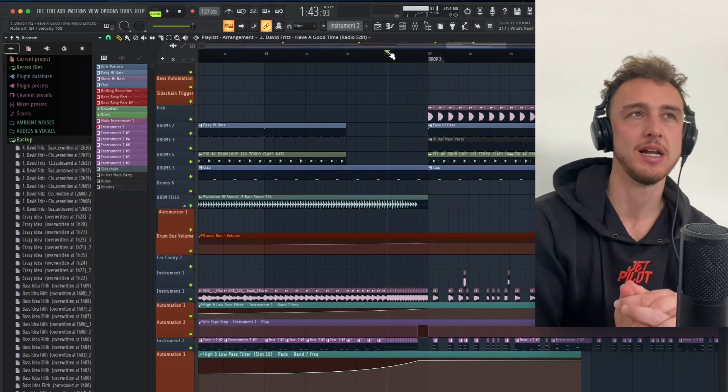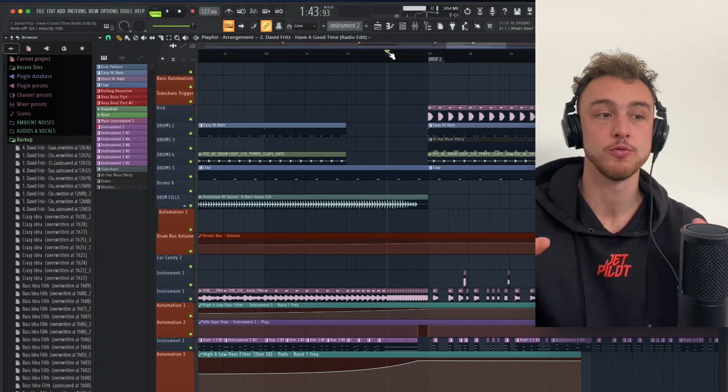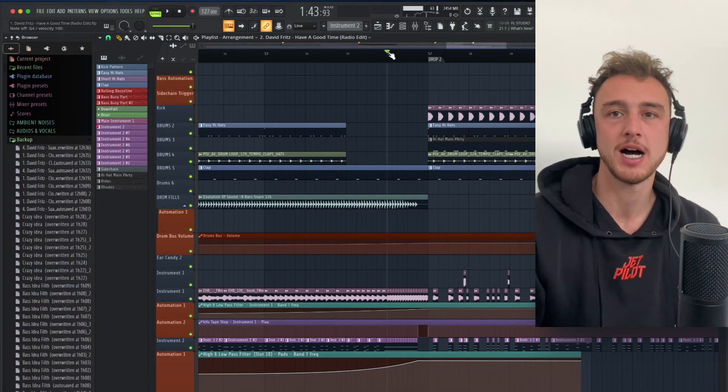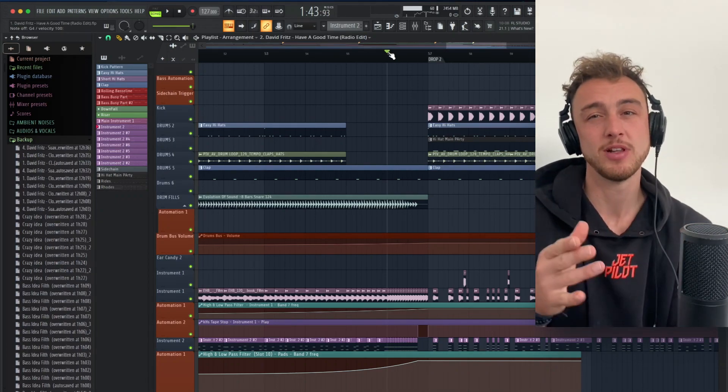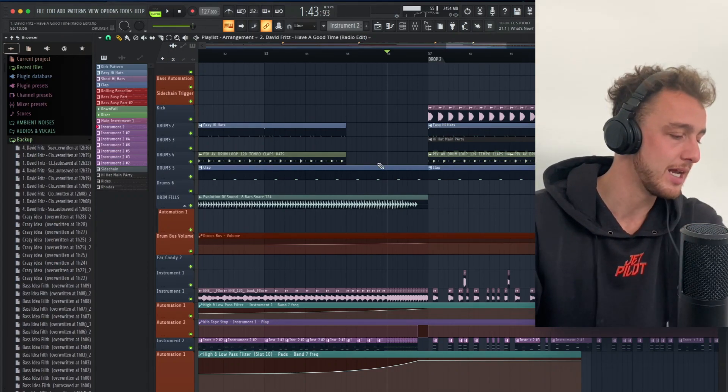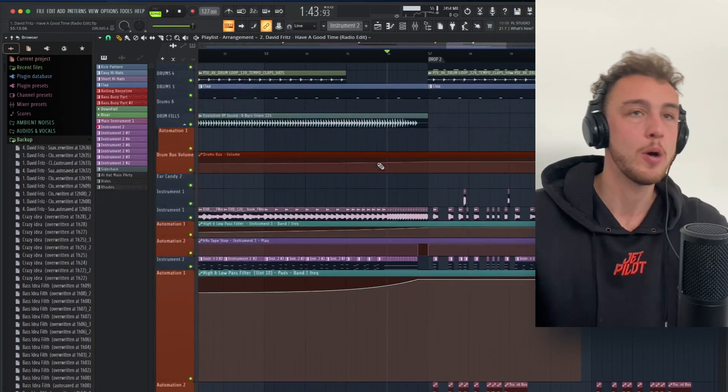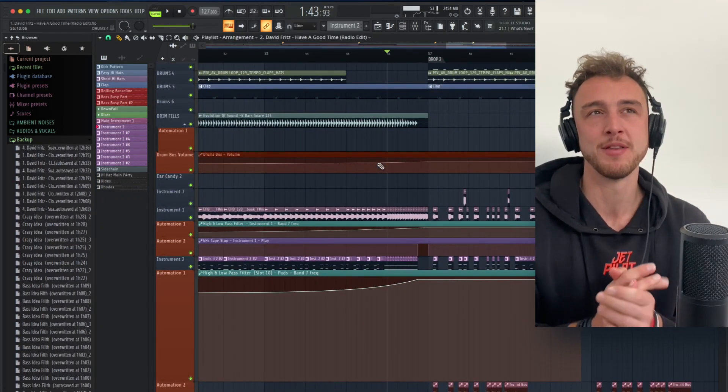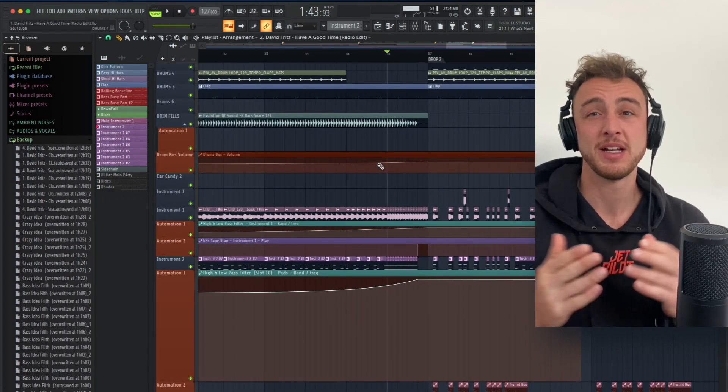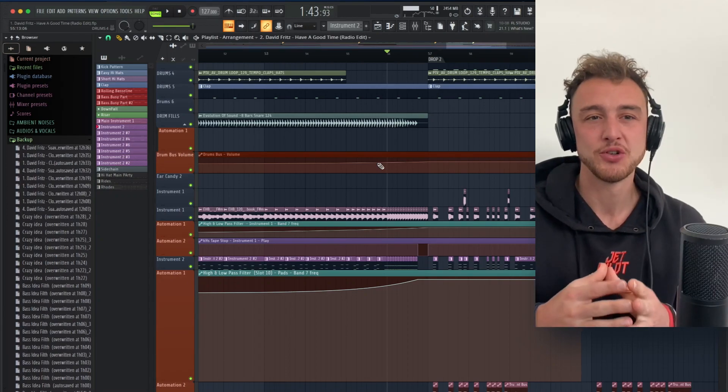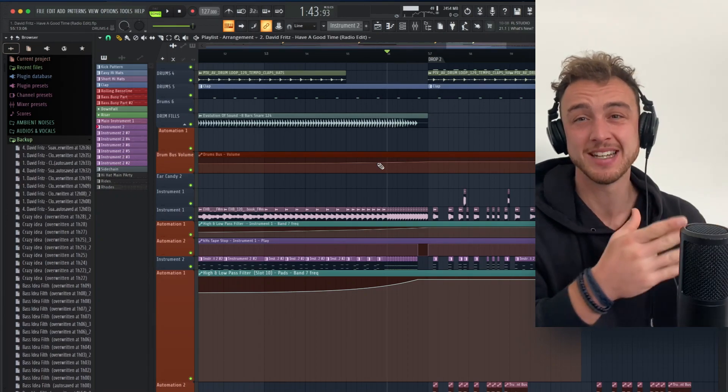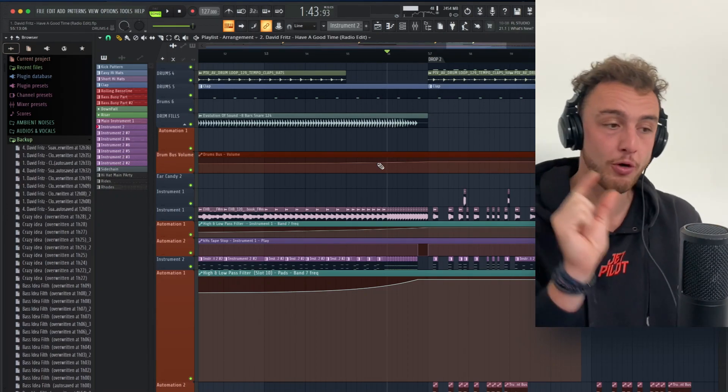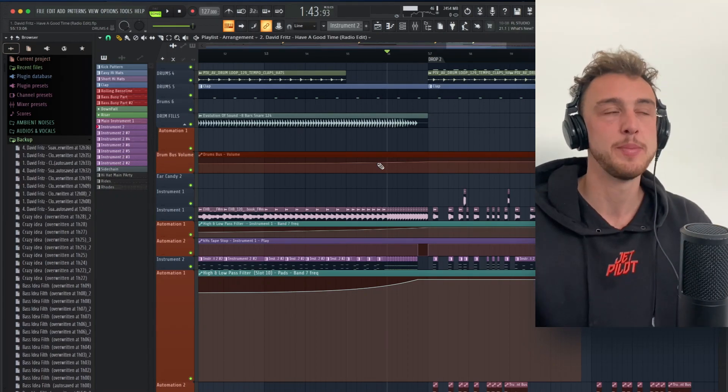And basically, this kind of silence makes you think, well, what happened? And then the drop hits really hard. And that's really important, because if there wouldn't be the silence, the drop would just follow naturally after the buildup. But because the buildup is so powerful already, the drop doesn't hit as hard. And this little silence before the drop makes people think, well, what's happening here? What's the music? What happened?